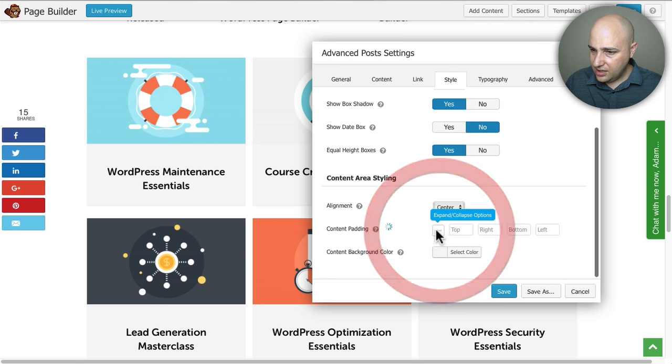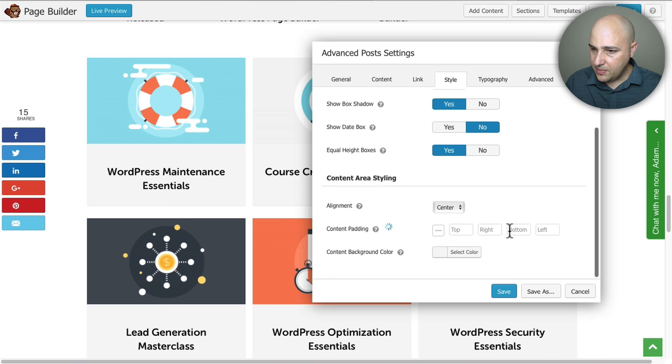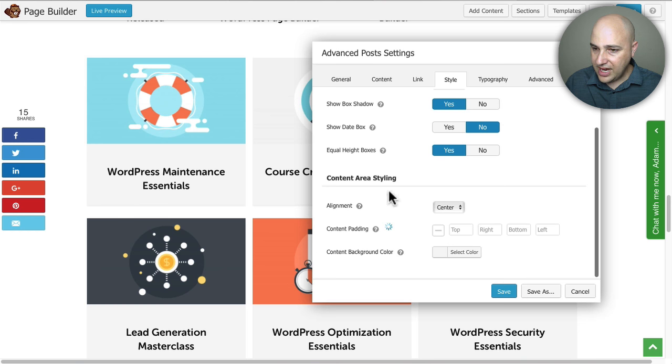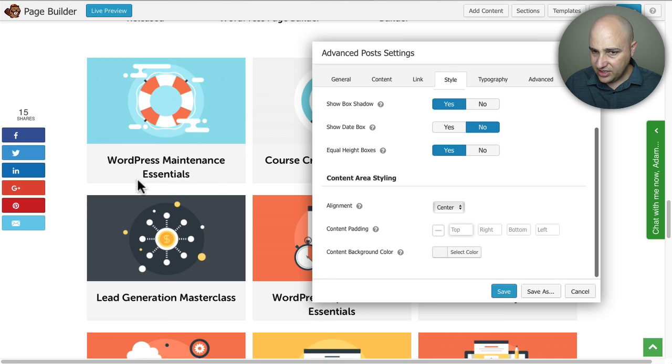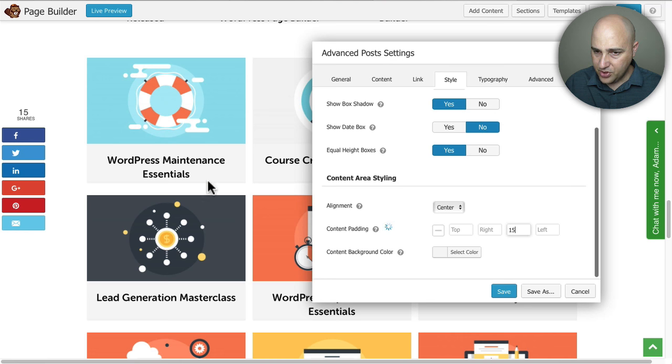If I go to Style, it might be here - content padding. Okay, here we go. So I can adjust the padding from the top, right, bottom or left from where the content is. For the top I will leave that the way it is. The left and right is fine, but on the bottom I think I might want 15.